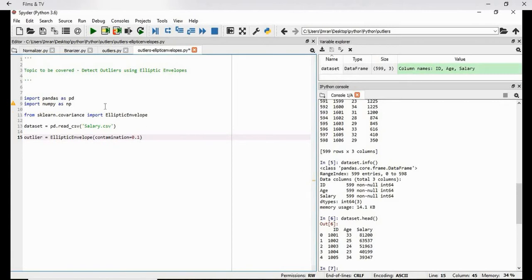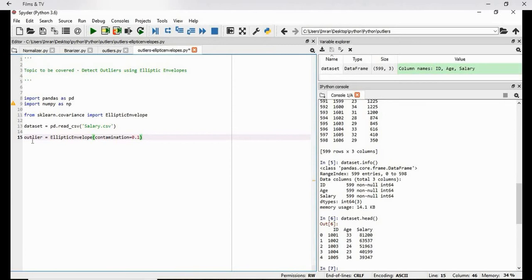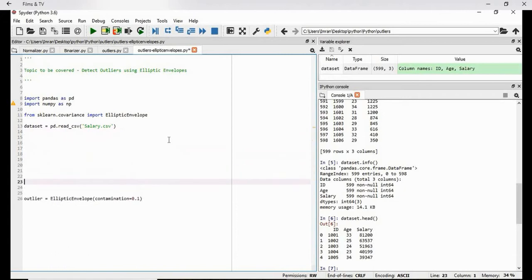Let me explain. The major limitation of this process is we need to specify the value of this contamination, which is generally the proportion of the observation that are the outliers. So this is the most important part of outliers. Before proceeding with the data set what I will do I will create one numpy array and we will work on that and then I will show the example of this data set.